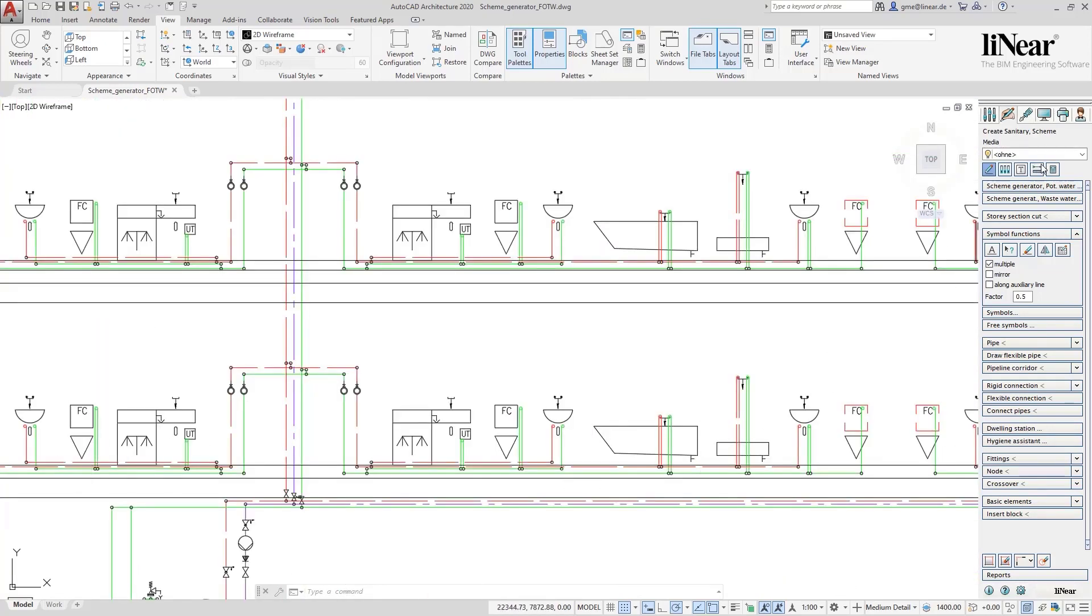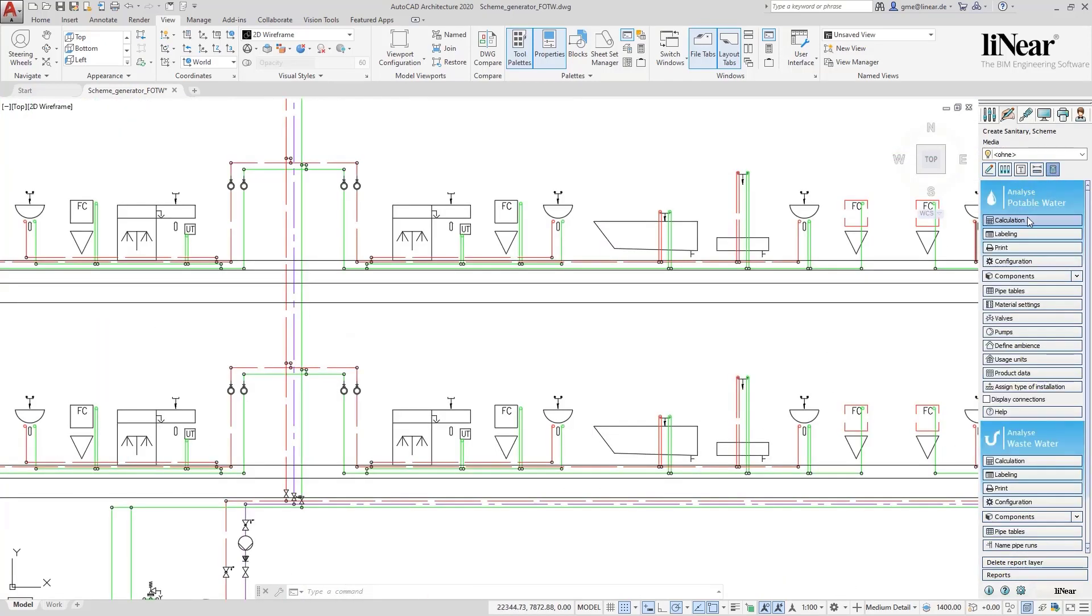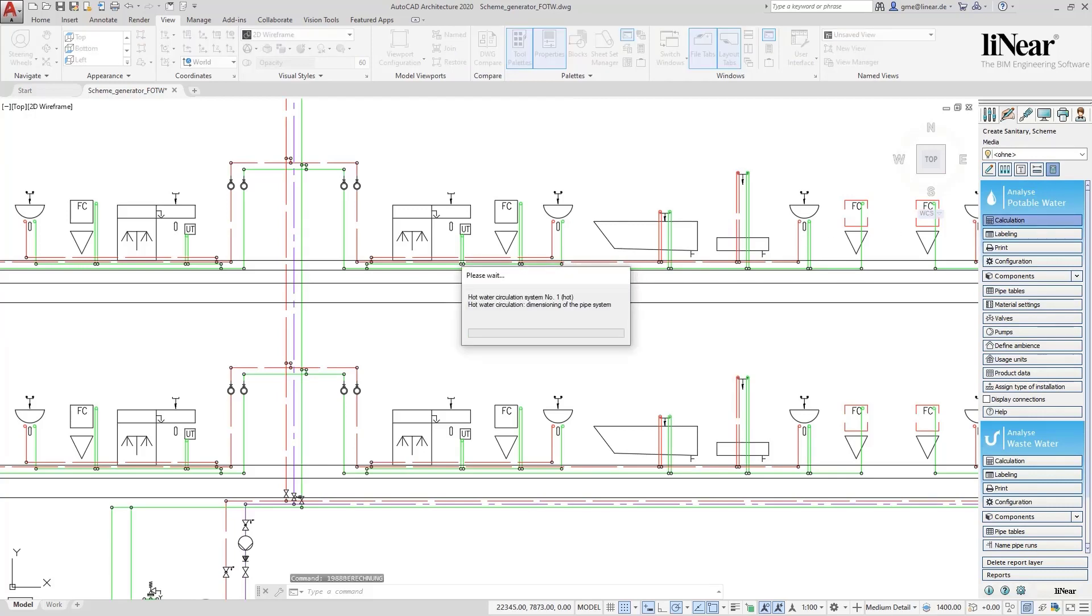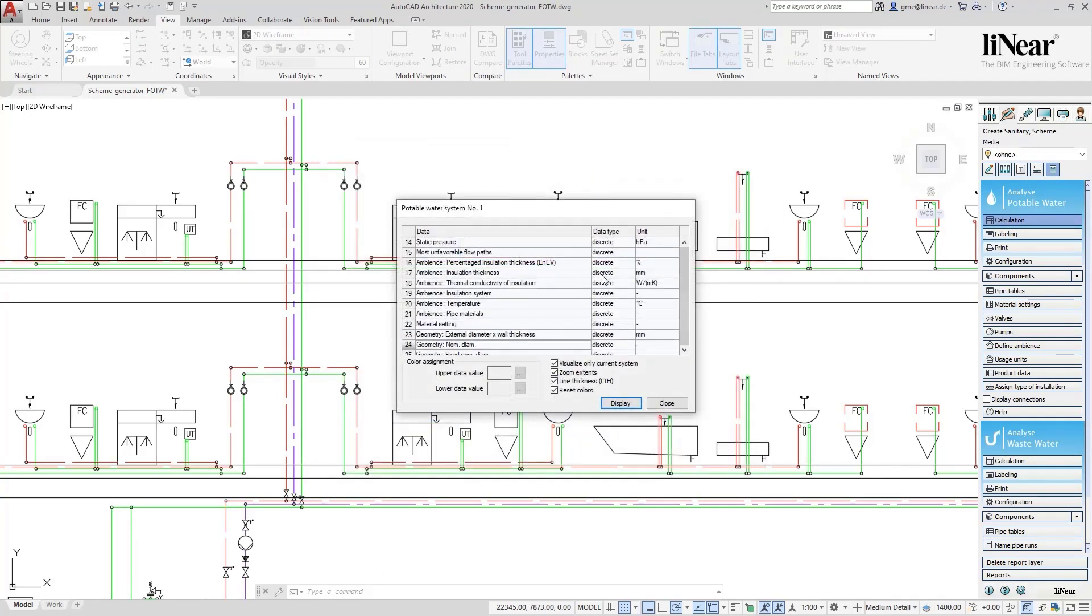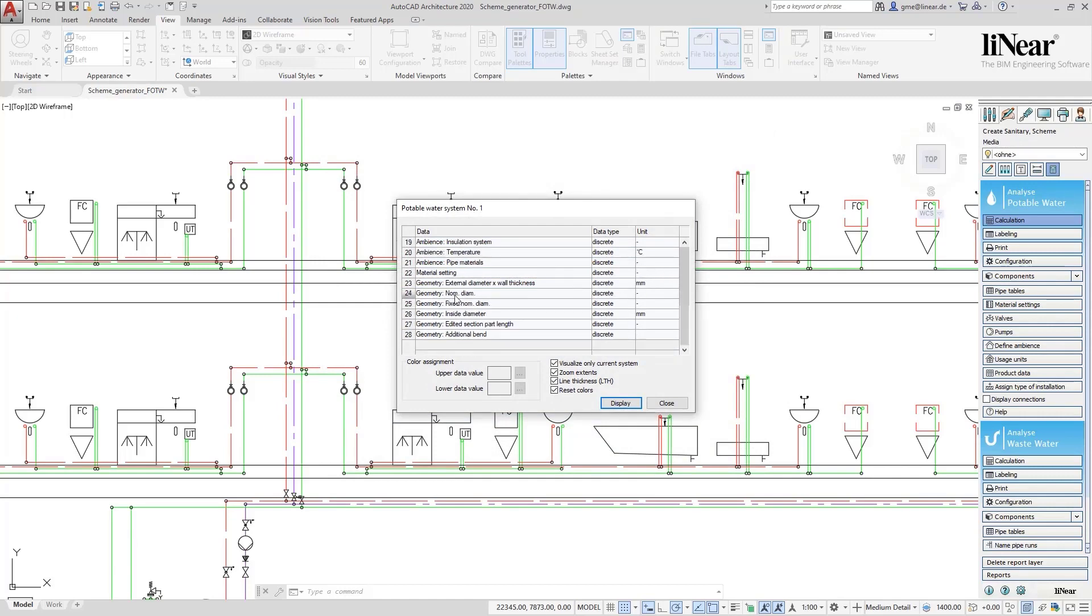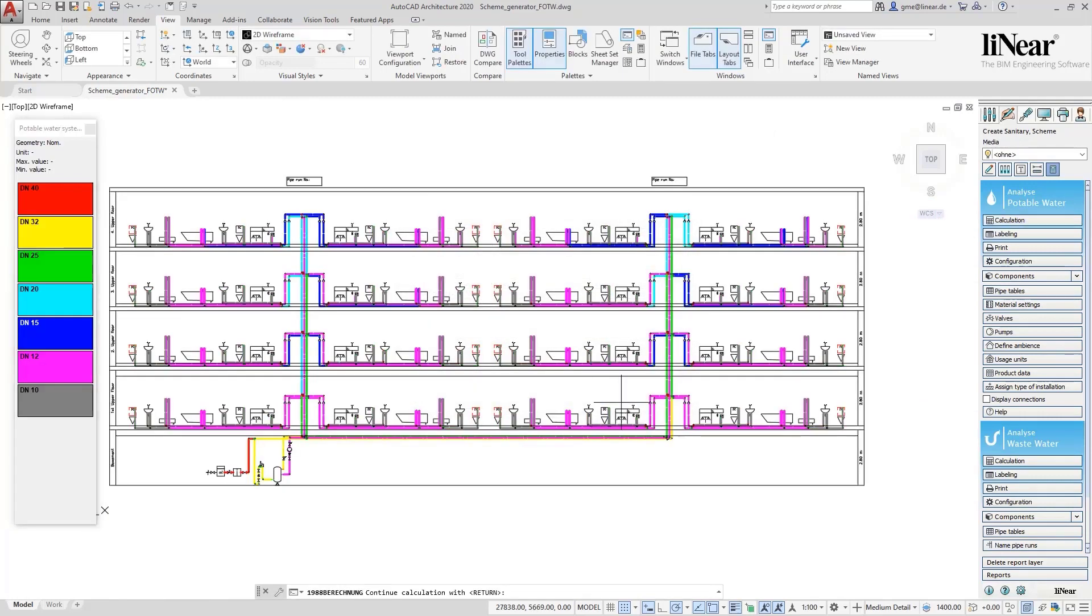Another click provides us with a complete pipe network calculation. Using the visualization function we can simply display the results, for example the calculated dimensions.